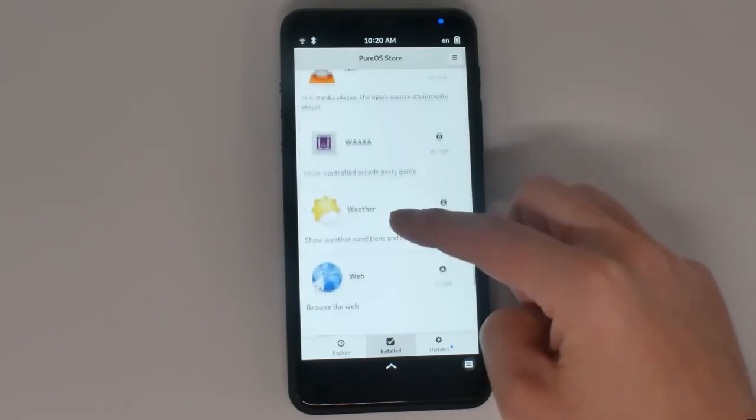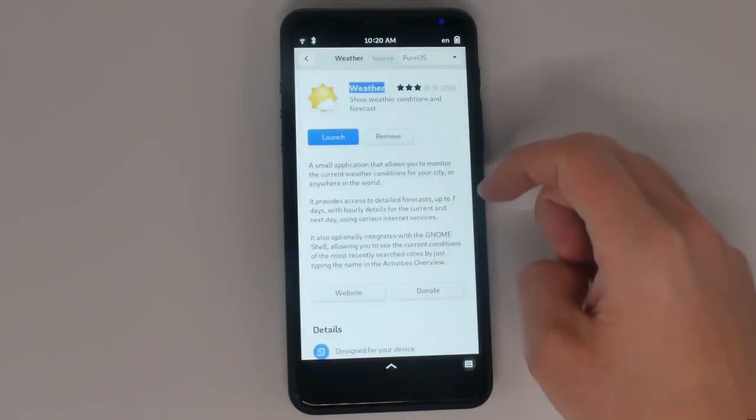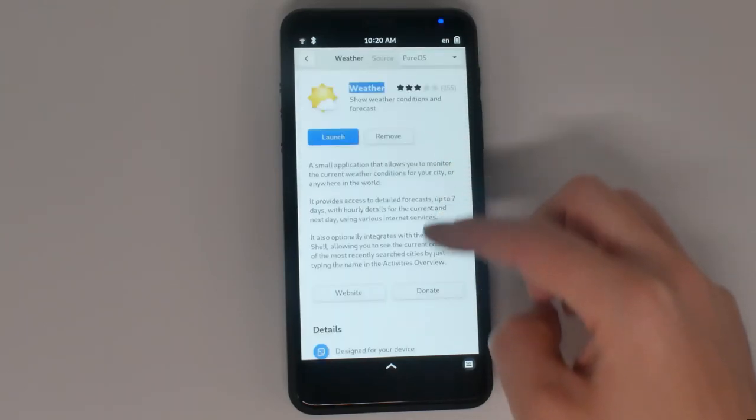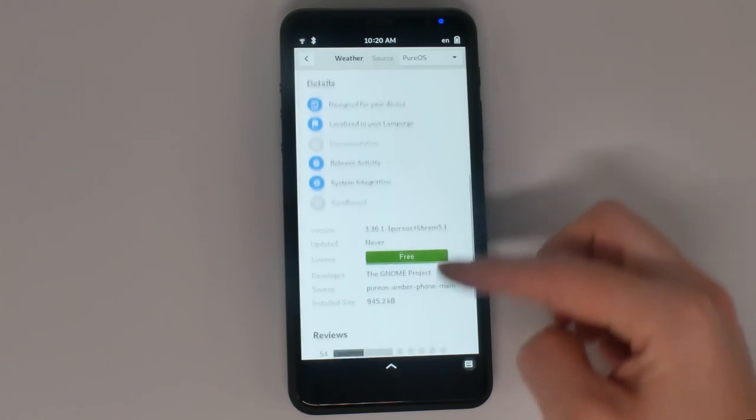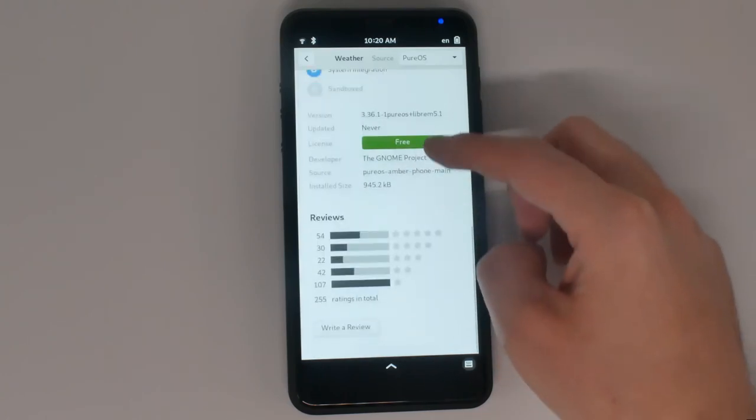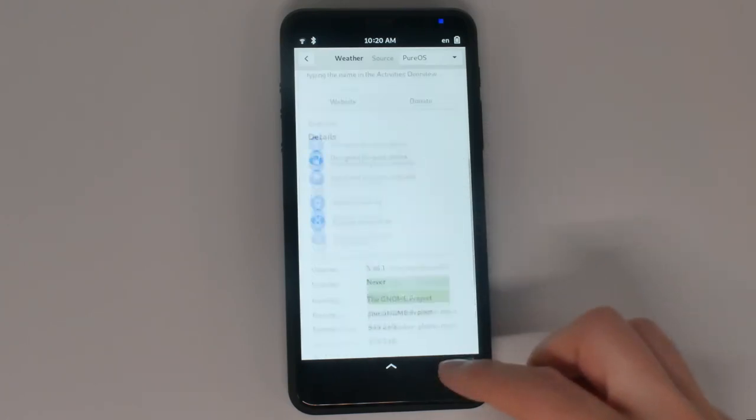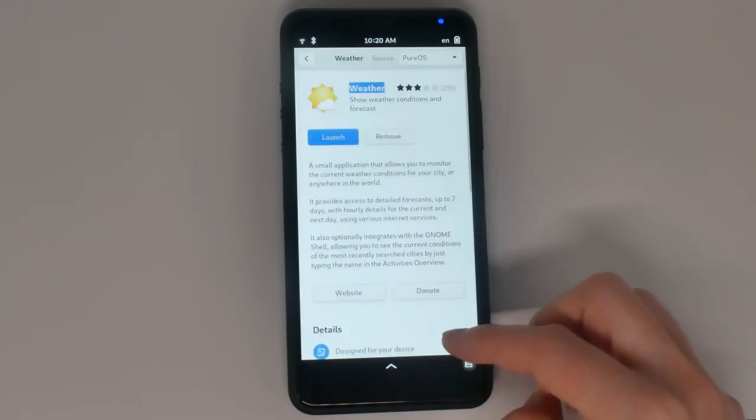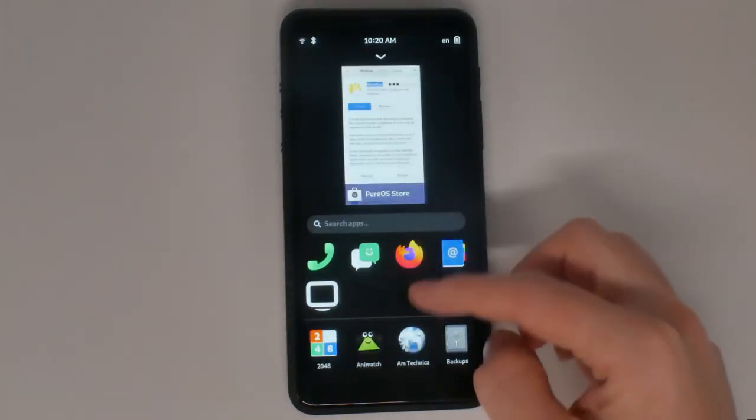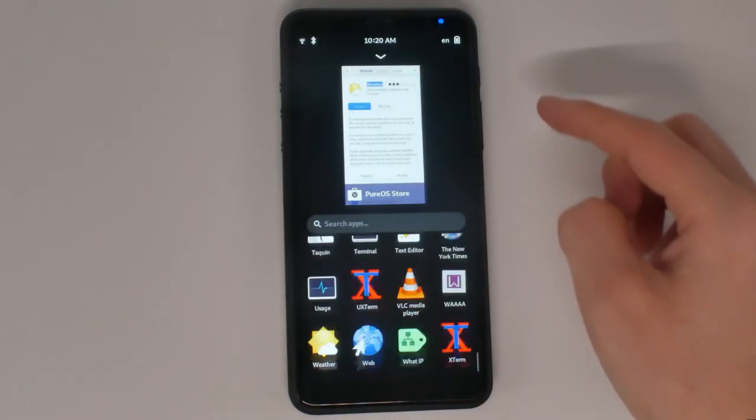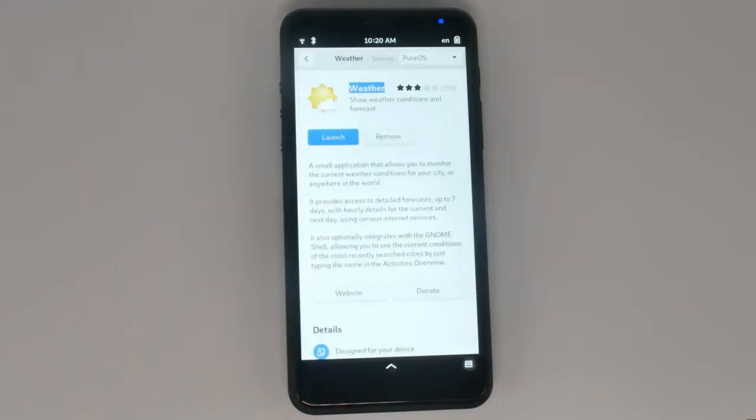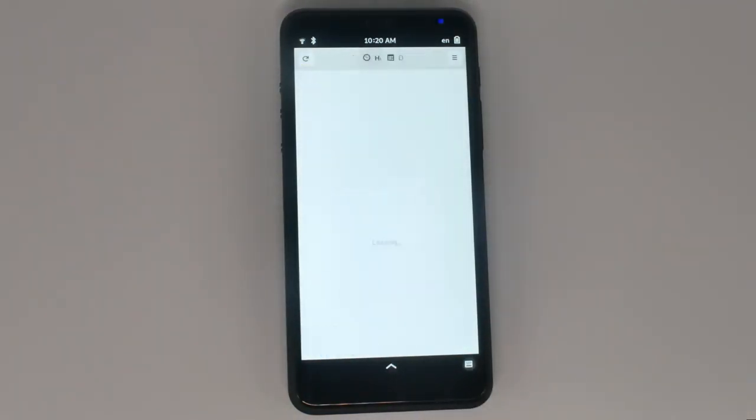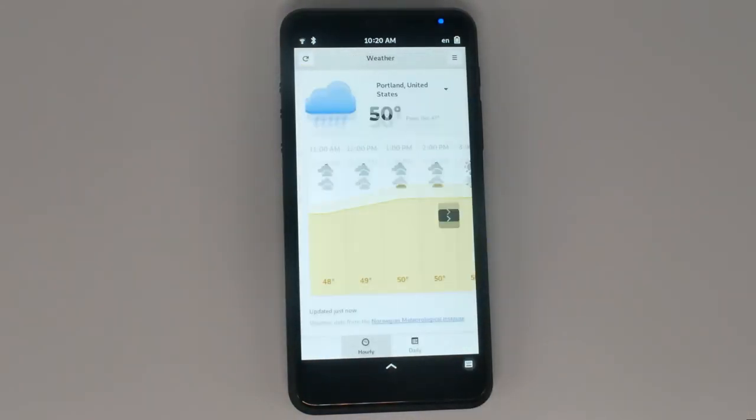Weather apps are one of the few apps people use every day that needs your location to work. But weather apps on most smartphones are notorious for capturing and selling location data. The Librem 5 is designed to protect your privacy, and all Librem phones shipping today include a privacy-respecting weather app.